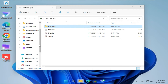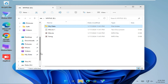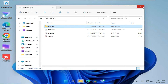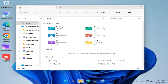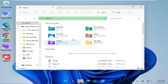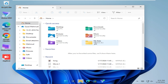Look, my data is added in quick access. Now close File Explorer and open File Explorer again. Look, my data folder is added in quick access.